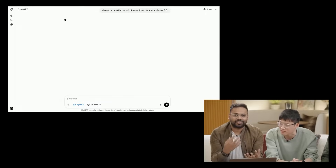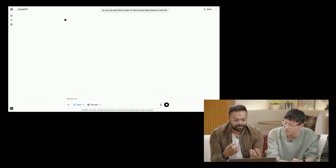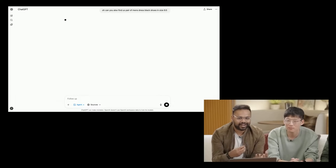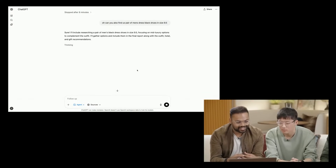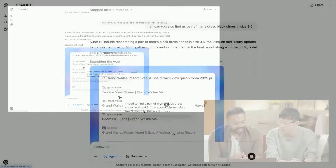One of the key capabilities of the model is being able to interrupt. As trajectories take a long time, it's really important for it to feel very multi-turn so users can interject, direct it, and give it more or less guidance. The model was chugging along, and then we said: 'Can you also get us a pair of men's black shoes?' It acknowledged the interruption, said it would also research men's black shoes in size 9.5, and kept going in its trajectory.